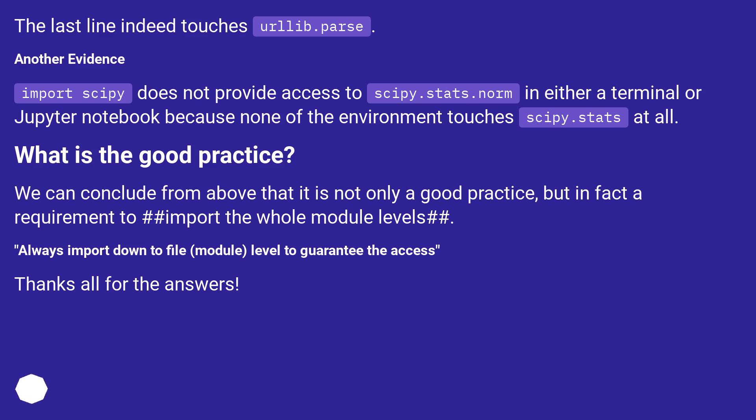What is the good practice? We can conclude from above that it is not only a good practice, but in fact a requirement to import the whole module levels. Always import down to file, module, level to guarantee the access. Thanks all for the answers.